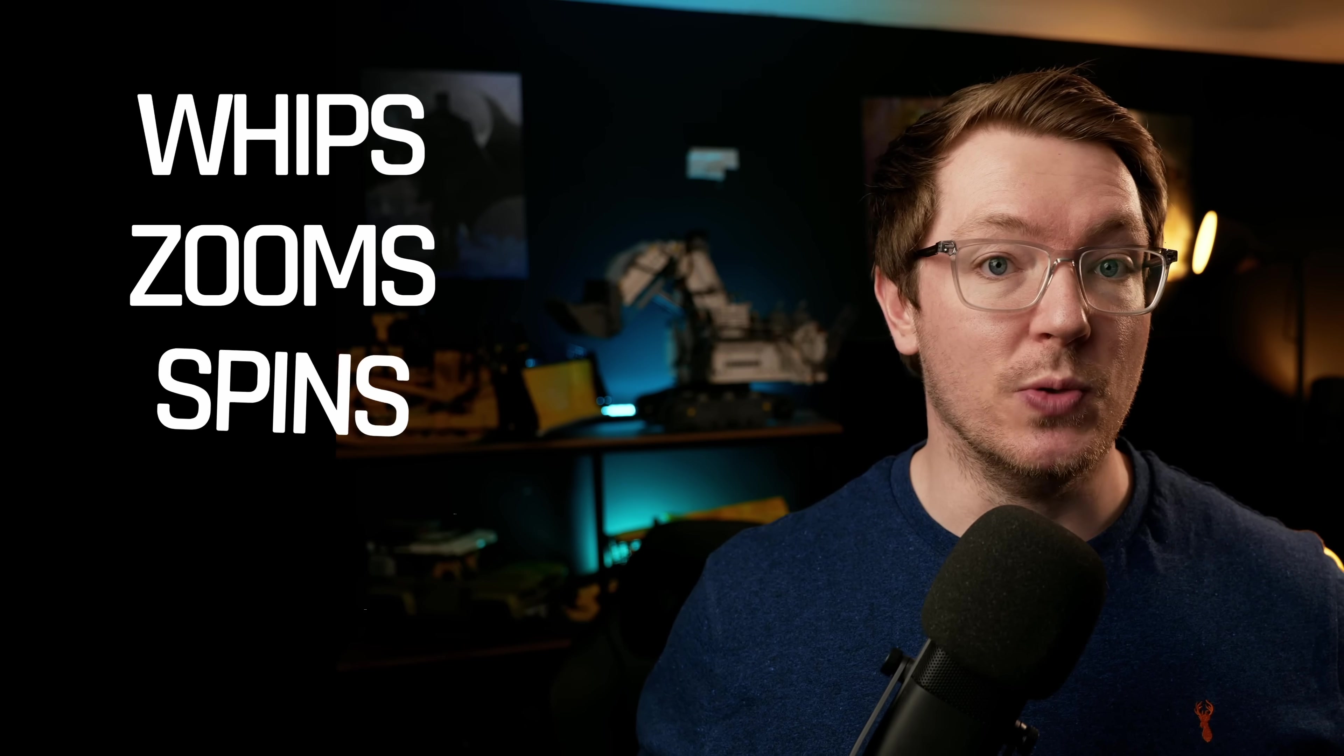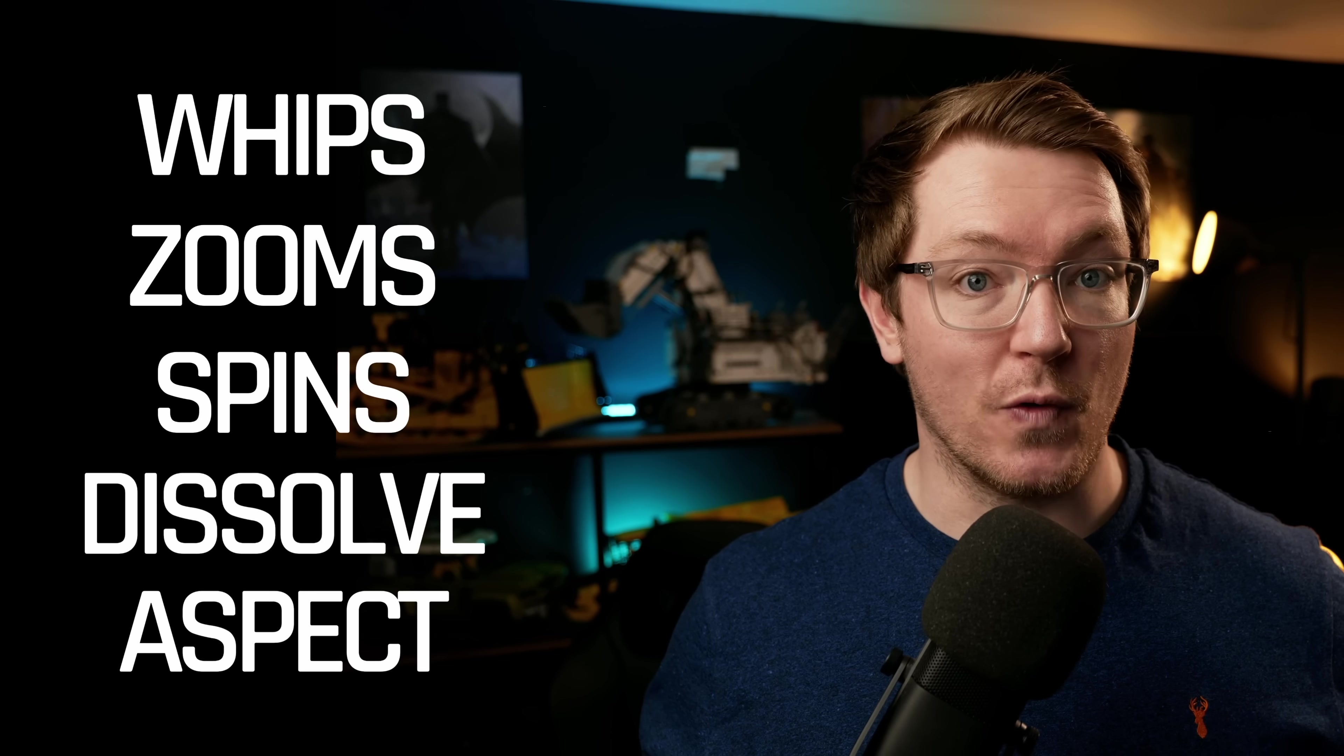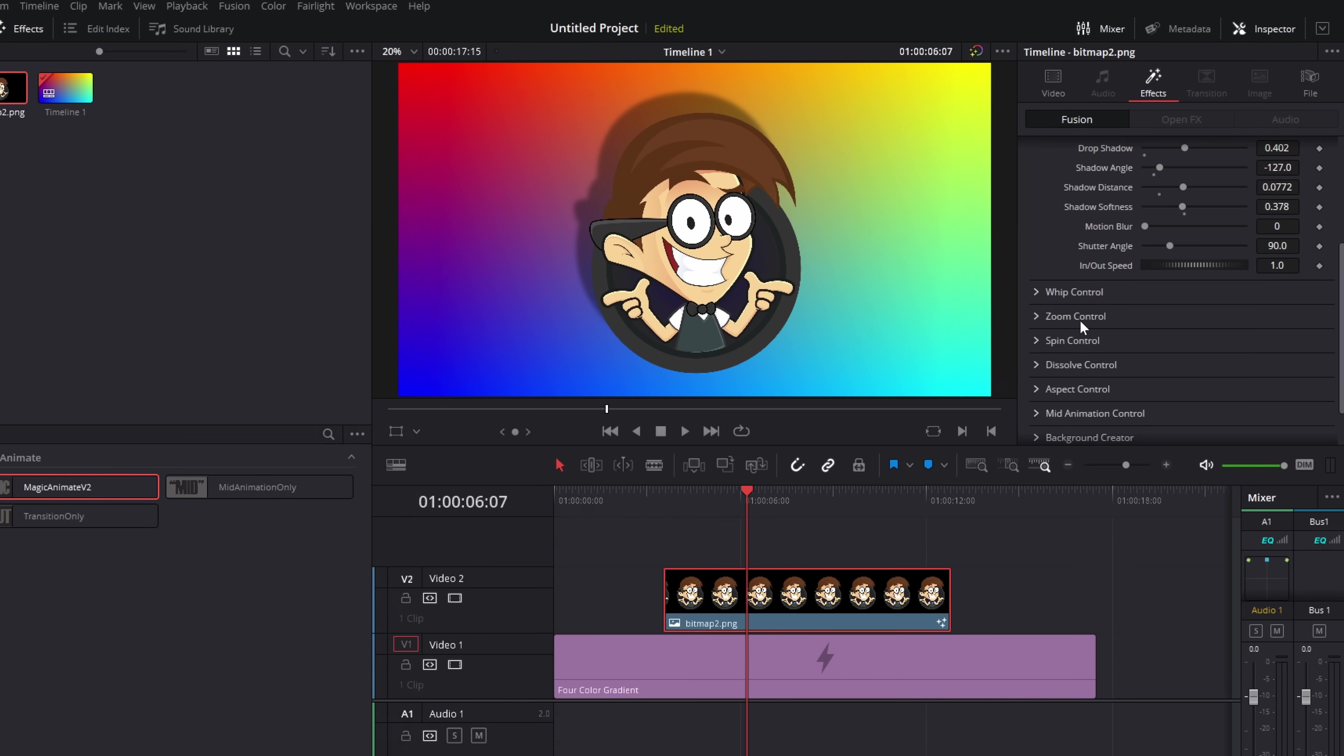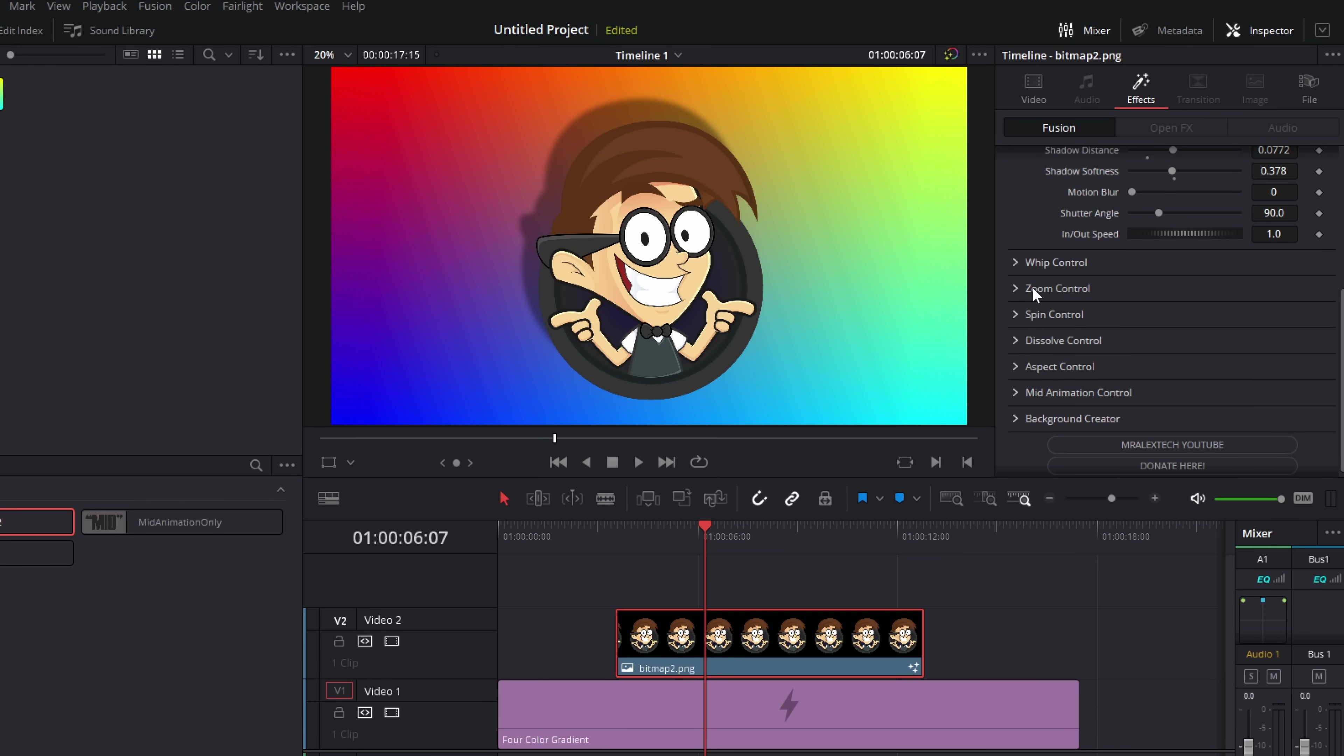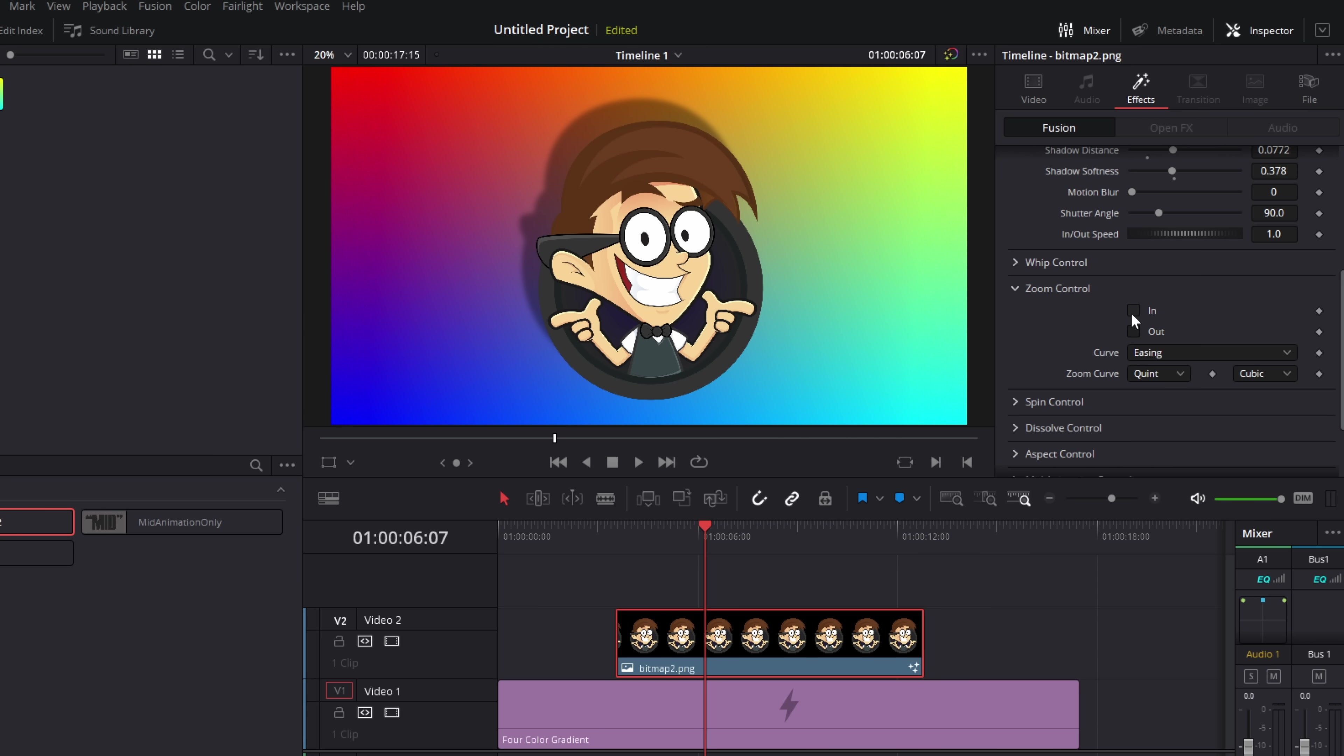And we've got essentially five options for your transitions. You can do whips, zooms, spins, dissolves, and then aspects. So let me show you how that works. It's really quick and it's really easy. So I've got my PNG. All we need to do is open these up and then we just pick the ins and outs. So I'm going to start off with zoom because it's really simple.